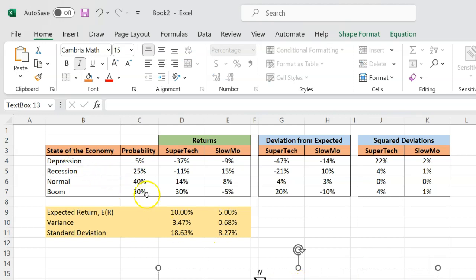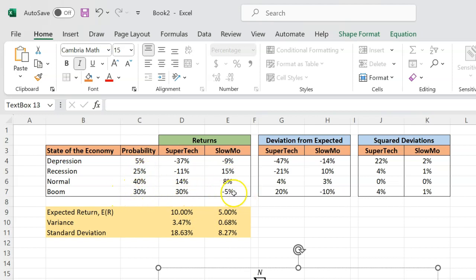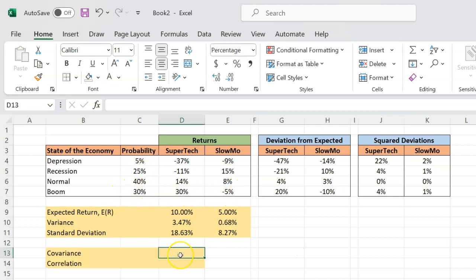and Slowmo, which I am abbreviating with SM, is you first take a look at how the returns of Supertech in a particular state of the world, call it depression, is deviating from the expected return of Supertech, which is 10%, and how at the same time the returns of Slowmo in depression is deviating from the expected return of Slowmo, and then you multiply this product by the probability of depression actually happening. And then you do the same calculation for recession, and then for normal, and then for boom.